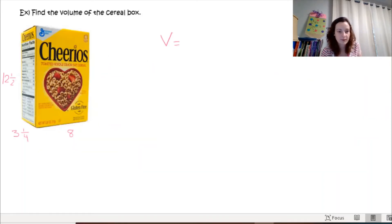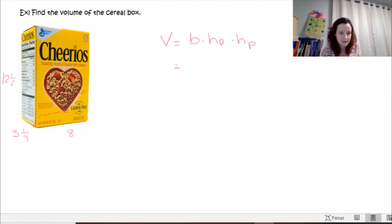Remember: perimeter gives you the unit as-is, area is units squared, and volume is units cubed because you're multiplying three different numbers. That exponent only goes with the unit label, not with the numerical value 720. Now let's look at the Cheerios box example. Volume equals base times base height times prism height.